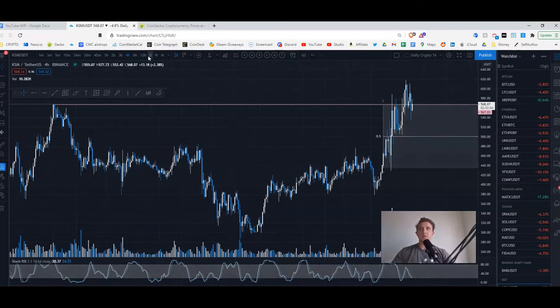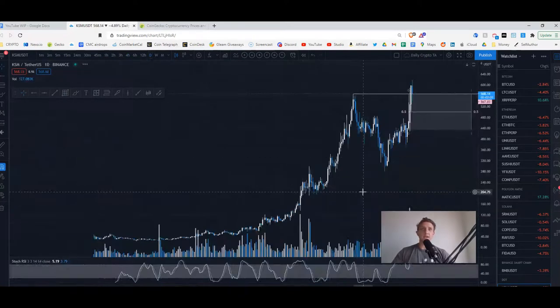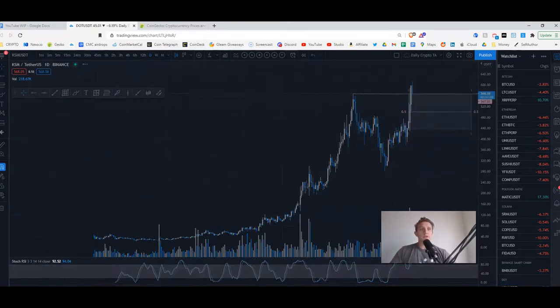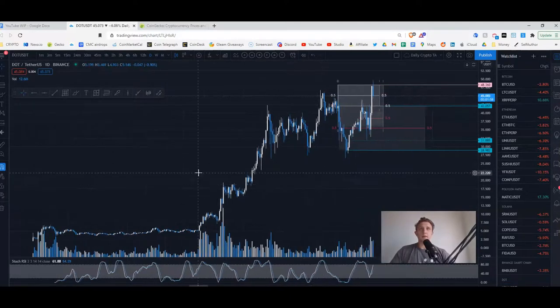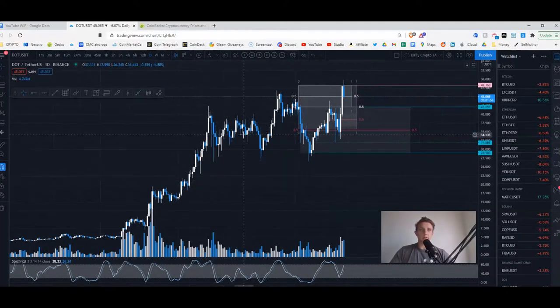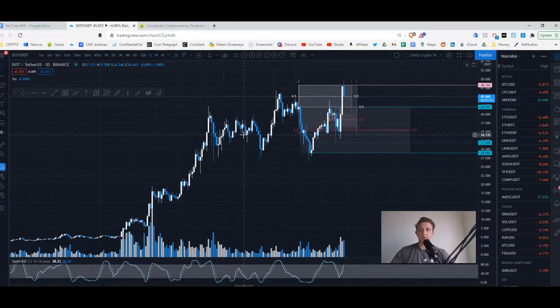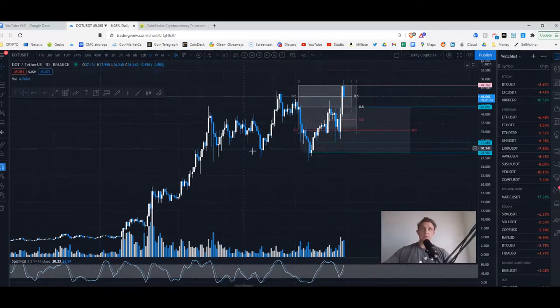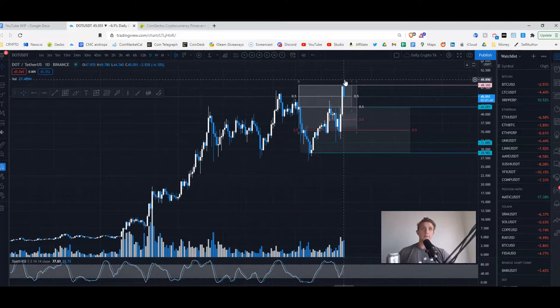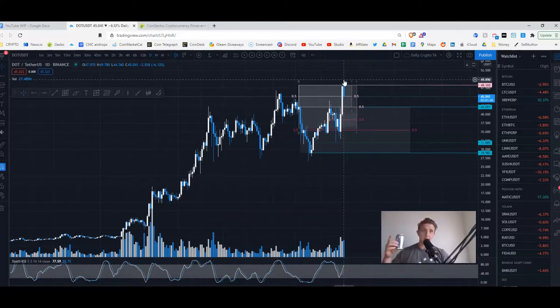Yeah Kusama, congrats to any Kusama holders. For anyone who doesn't know, Kusama is the test net for Polkadot, which is basically a blockchain for interoperability. Their sell is like hey, you can use this and work with other chains. As you can see, DOT again hit an all-time high today, which is congratulations to any holders of Polkadot.